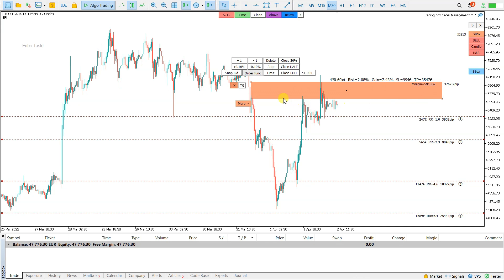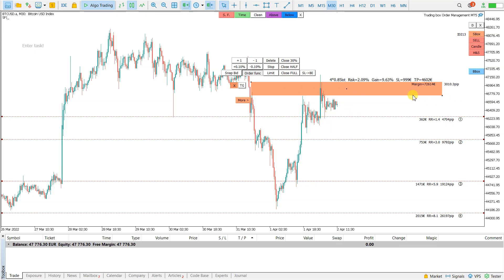And that's pretty much it. The main goal was just to show you the partial close in MetaTrader 4 and MetaTrader 5, and how to take partial profits in MetaTrader. I hope you enjoyed. I will put the download link for Trading Box Order Management in the description below. Happy trading! See you!